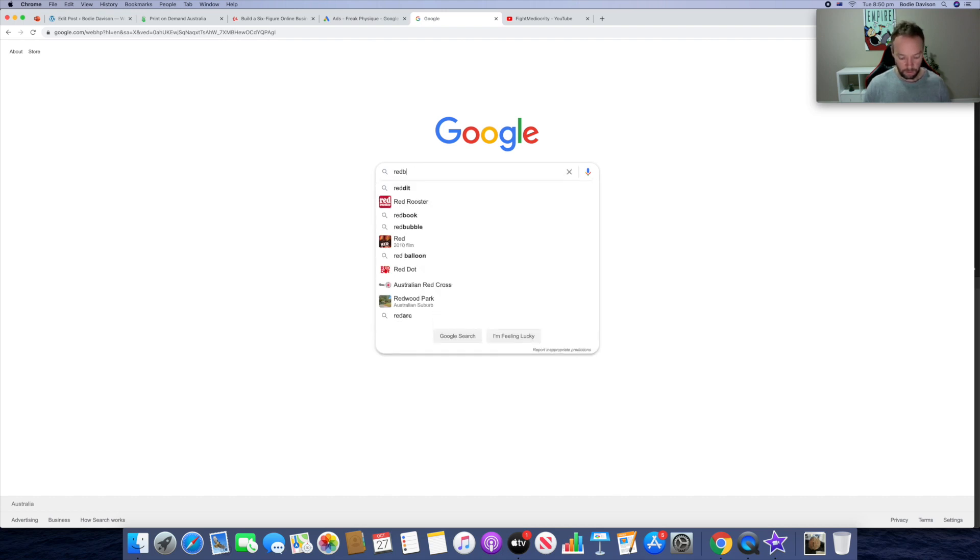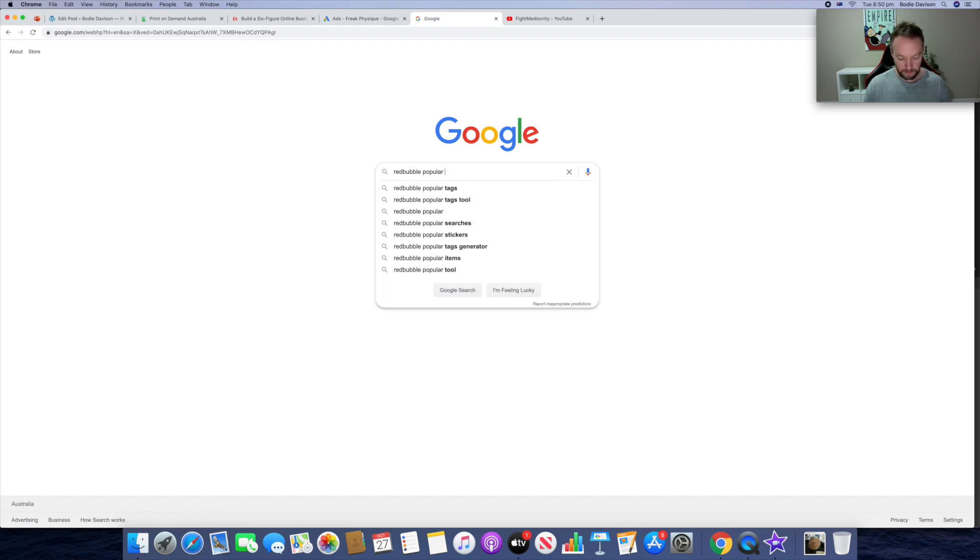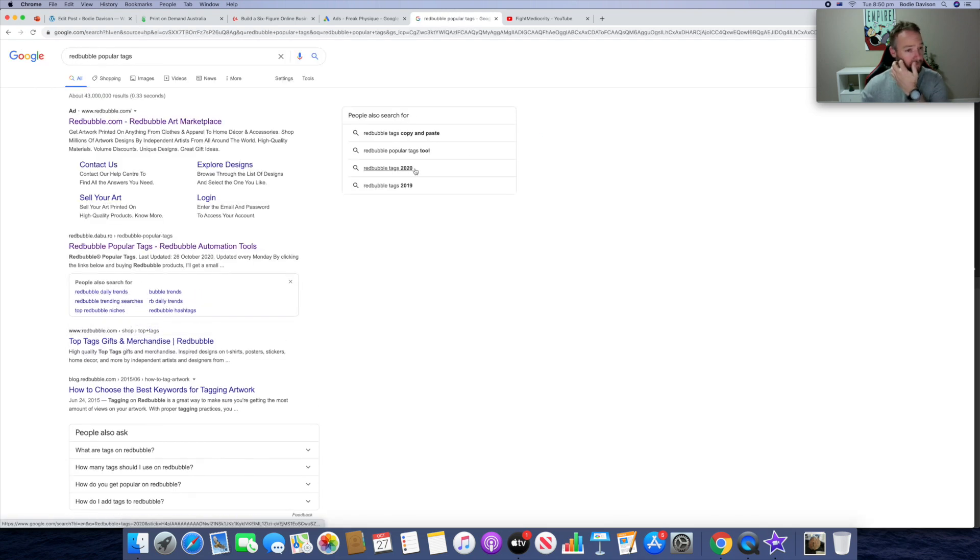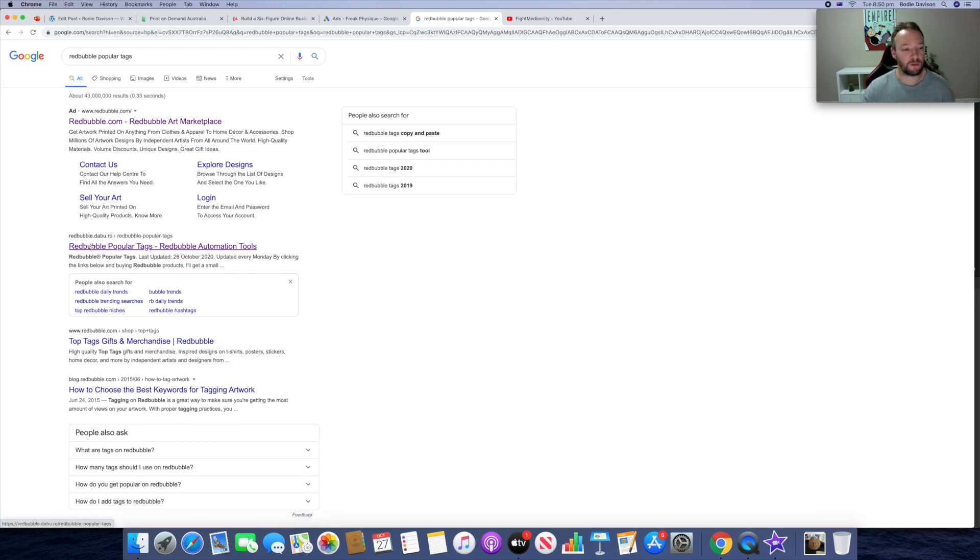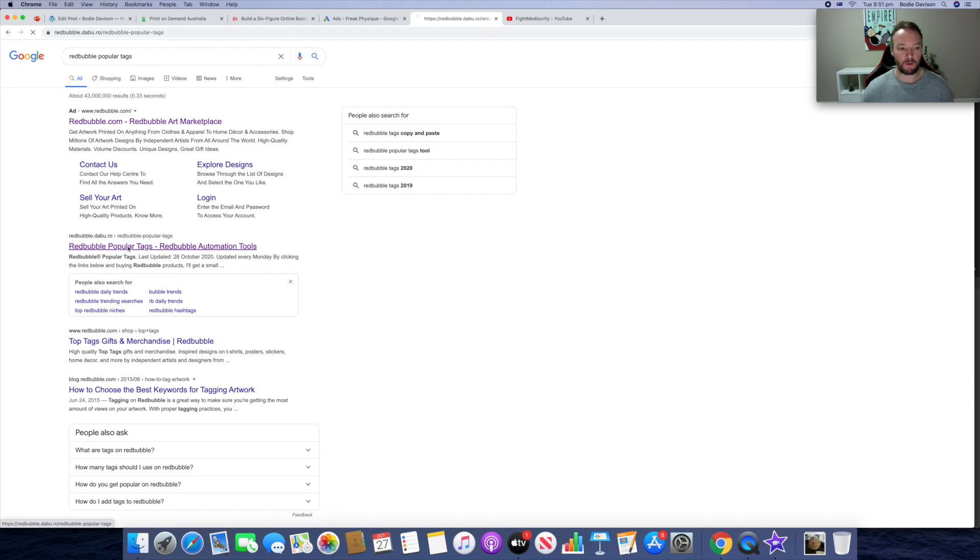Alright, so let's take a look at what's gonna sell on Redbubble for you. We're just gonna go to Google and search Redbubble popular tags. As you see down here it's a bit of a weird looking website but it's obviously a tool that someone has built and something that you can take advantage of. So we'll just click on this.